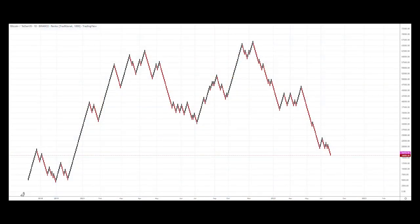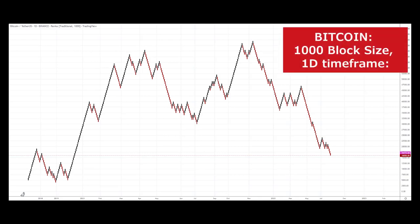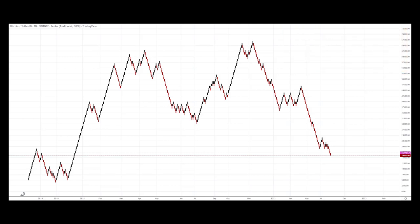Let's start with the basics. I've got Bitcoin USDT here in front of you — block size is a thousand — just to make the long-term history a lot more visible. We're going to start with simple trend lines. Remember, it's exactly the same rules as it would be for a candlestick chart, bar chart, or whatever other type of chart.